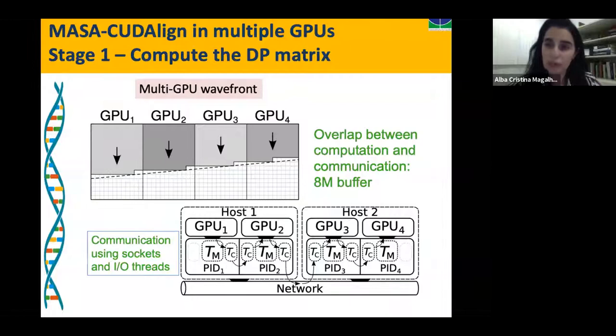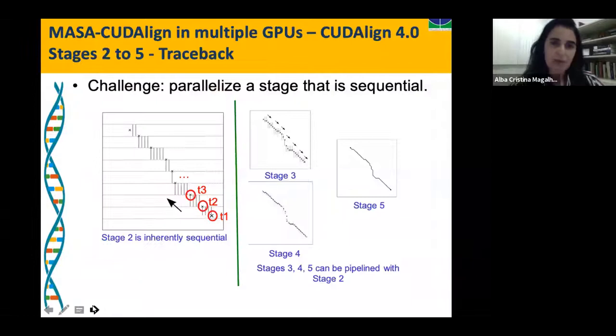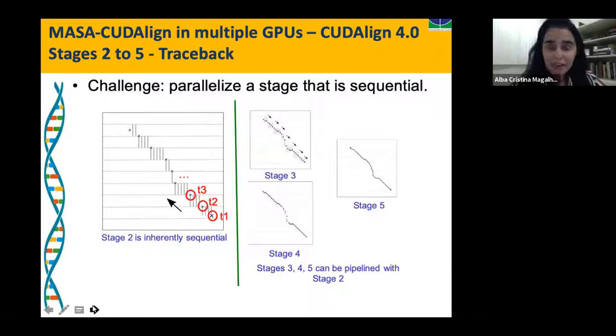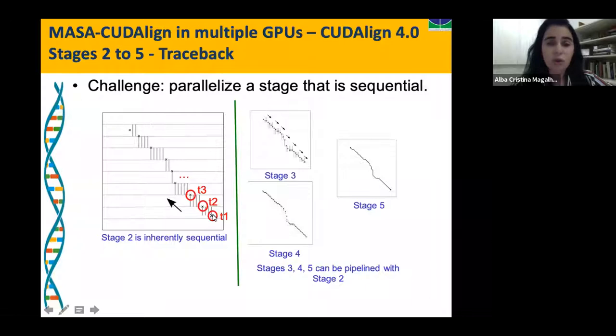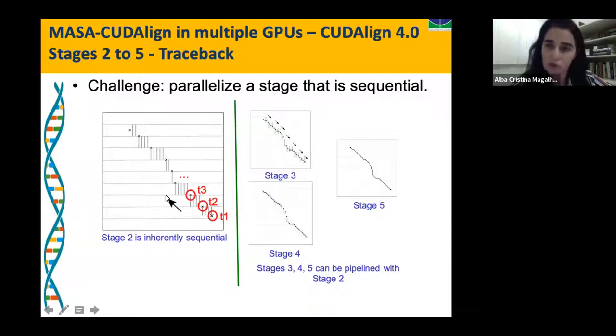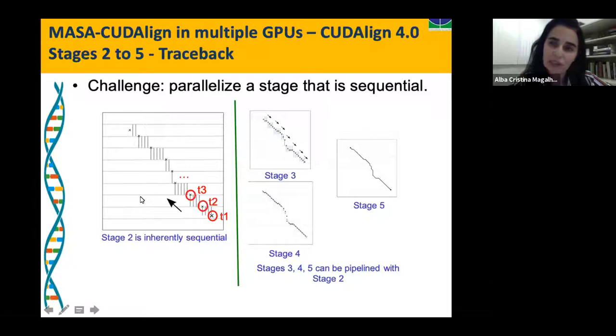The main challenge for multiple GPUs was the traceback. We needed to parallelize a stage that is inherently sequential. At the end of stage one, we have a point and some stored rows. We read a row, recompute until we find the next cross point, then read the next row, and so on. We cannot do two stages in parallel because we don't know the next cross point — it could be anywhere. So this is sequential. The other stages can be done in parallel without problem.